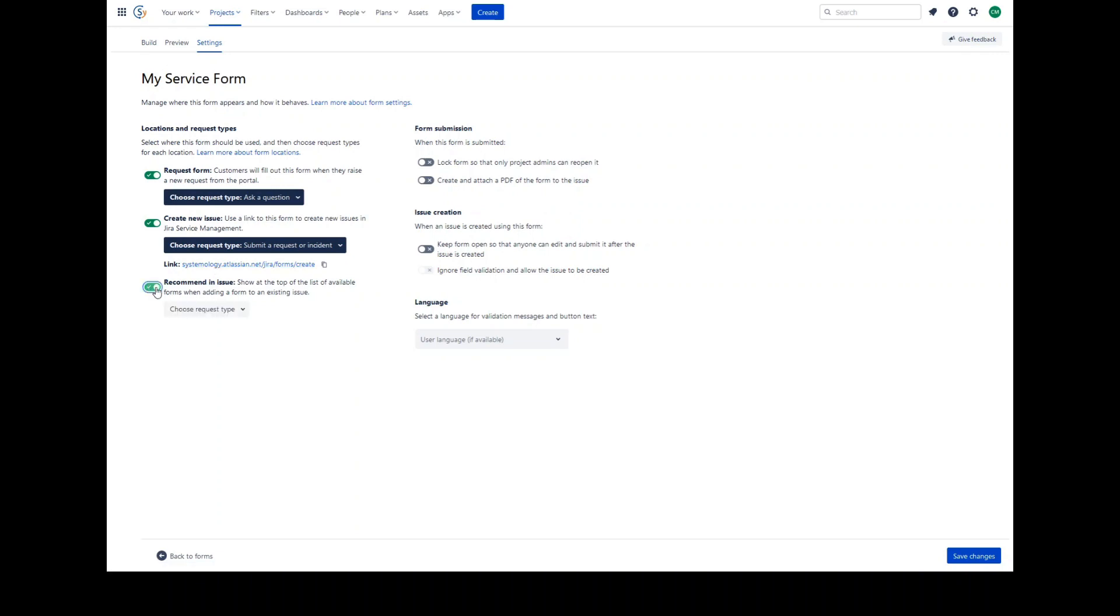Recommended in issue. Agents and admins can add forms to existing issues. When adding a form to an issue of a specific request type, forms that are recommended in issue appear at the top of the list of available forms. This allows agents and admins to add the right form to the issue quickly, without having to search through every available form.